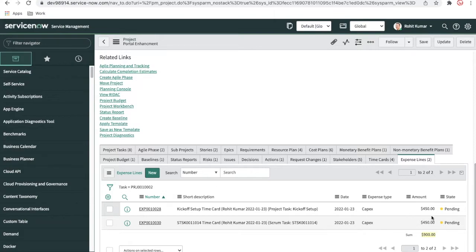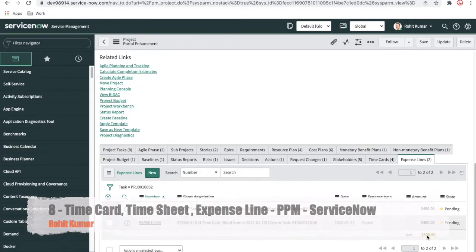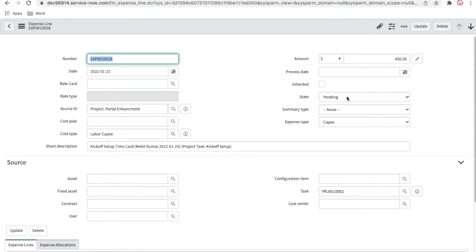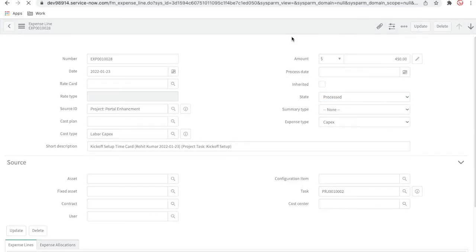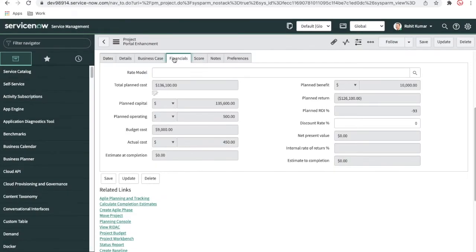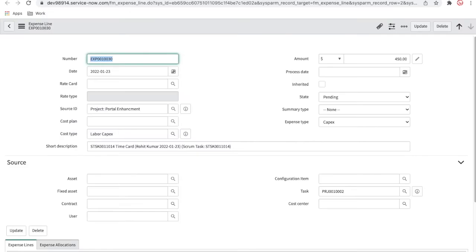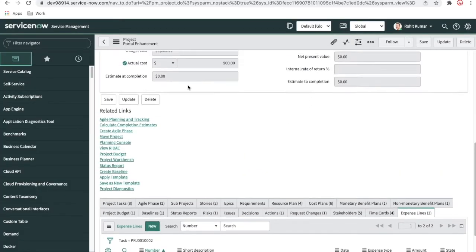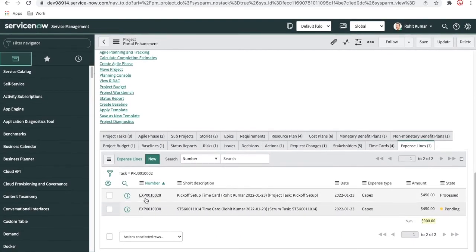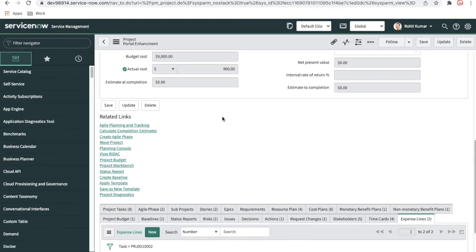Once your timesheet is approved, an expense line is generated. For example, 18 hours at 50 dollars per hour equals 900 dollars — you can see two expense lines generated in pending state: 9 hours × 50 = 450 dollars each. I'll open the expense line and process it. Once processed, the actual cost updates. The current actual cost is 450. I'll open the second pending expense line, change its status to processed and save. You can see the actual cost is also updated after processing.